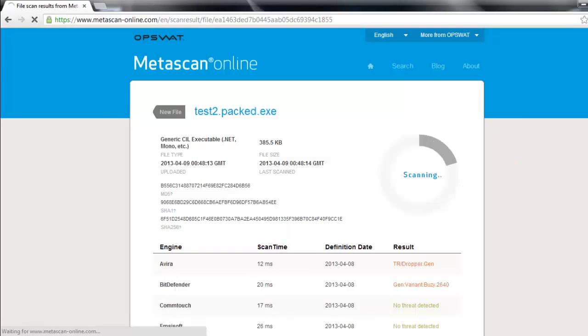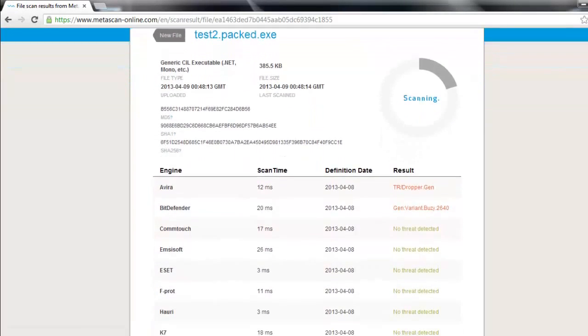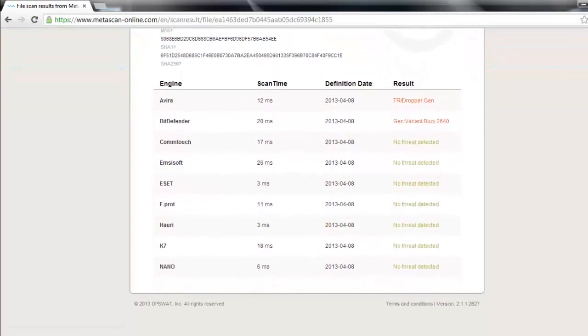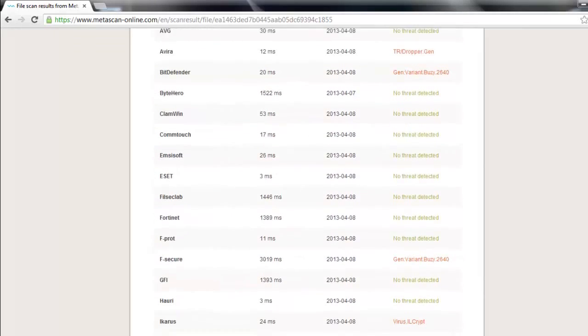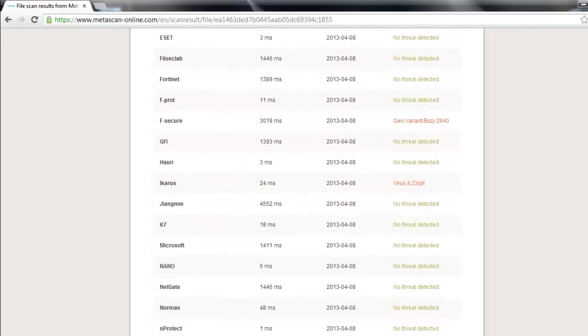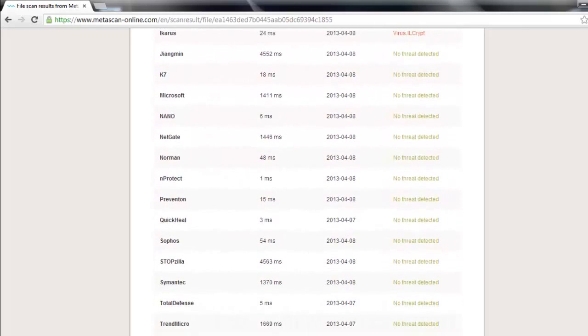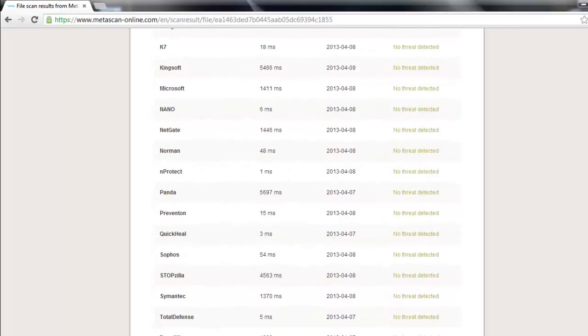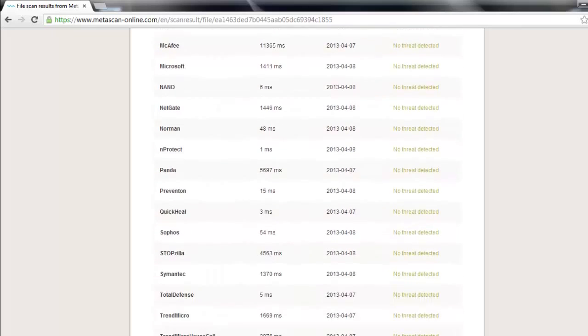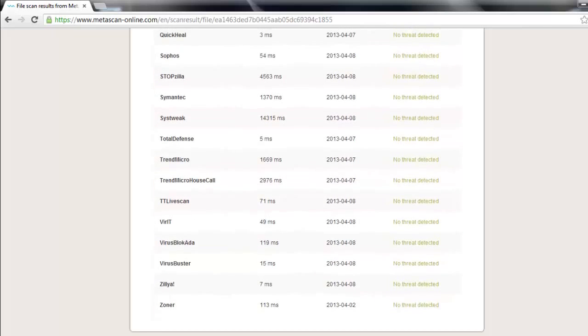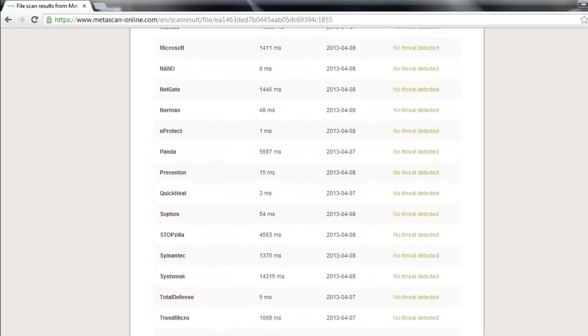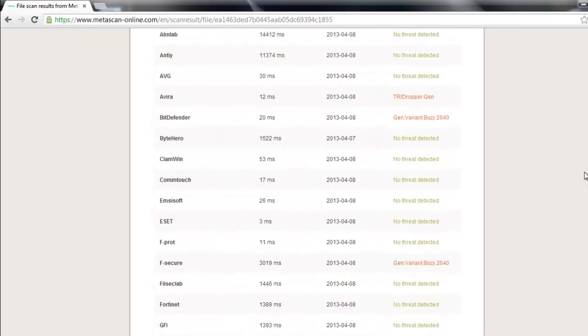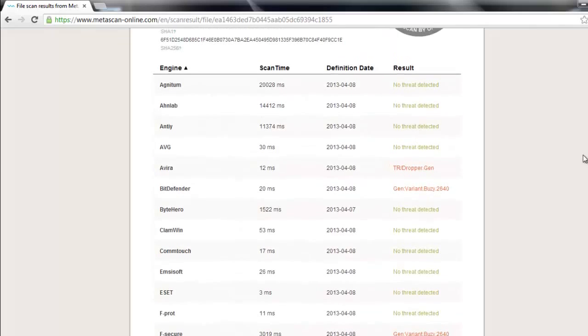As you can see here, it's still detected by some antiviruses, but most of them are not detecting it. You can use other tools to make it invisible for these antiviruses. We are done with this tutorial.